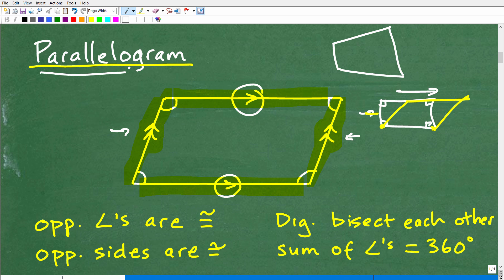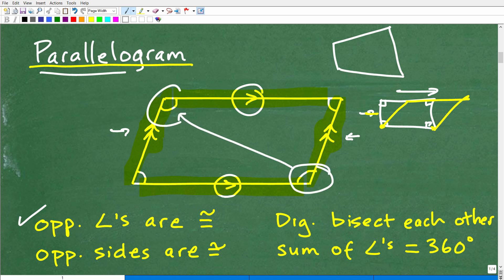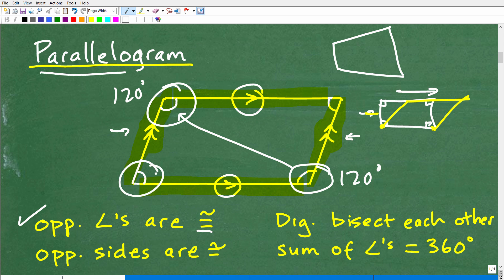Let's talk about the key properties of parallelograms. The first is that opposite angles are congruent — this is going to be the key to solving this problem. This angle and this angle are opposite, and congruent means they have the same angle measure. We had 120 degrees here, so it's obvious that the opposite angle would also be 120 degrees. Opposite angles are equal.